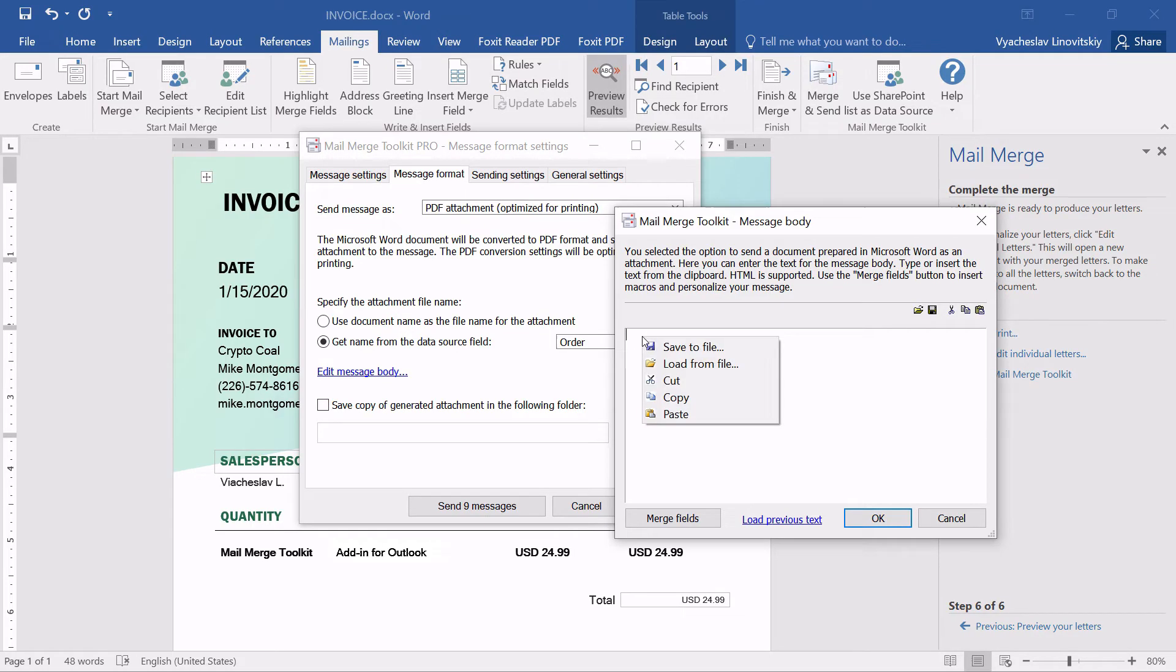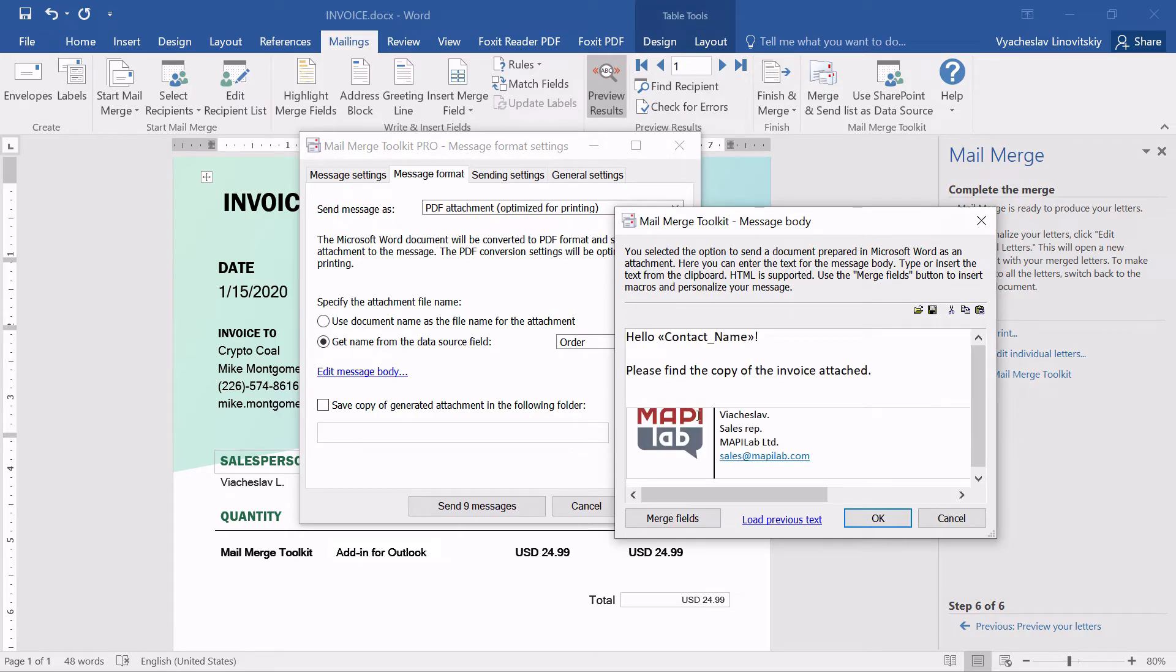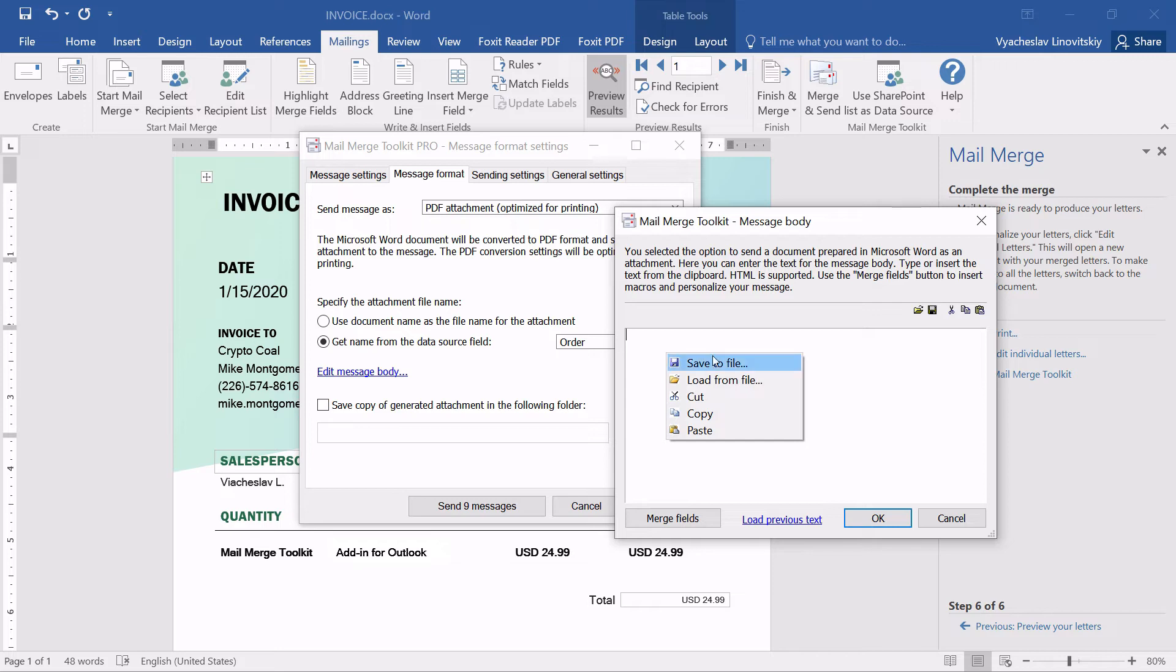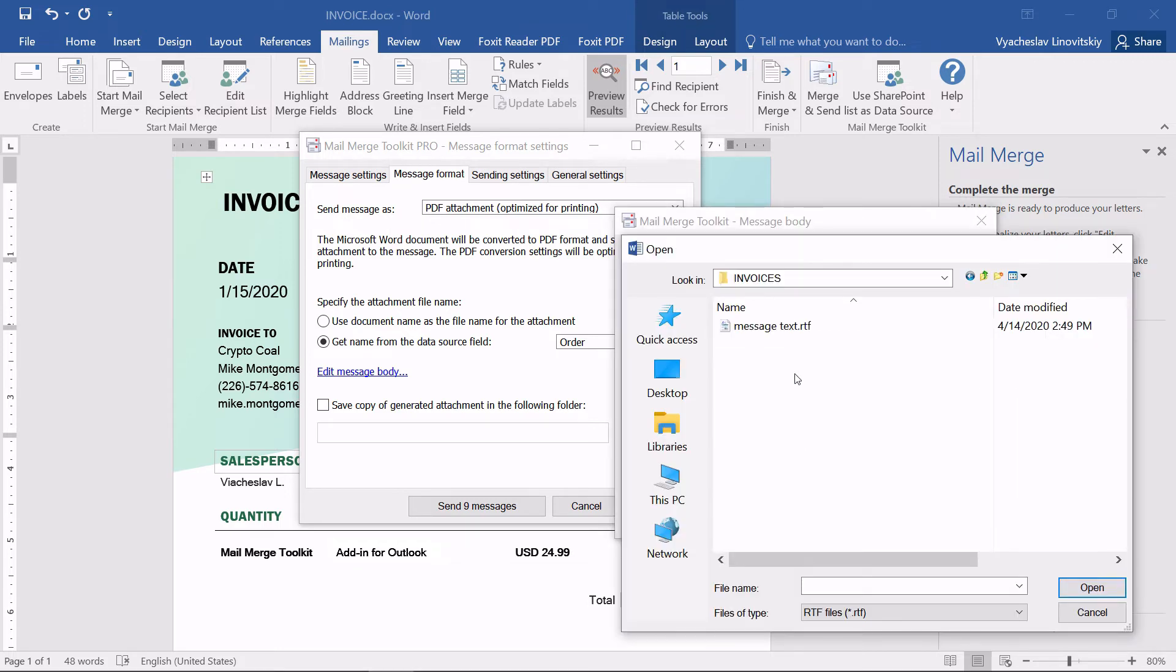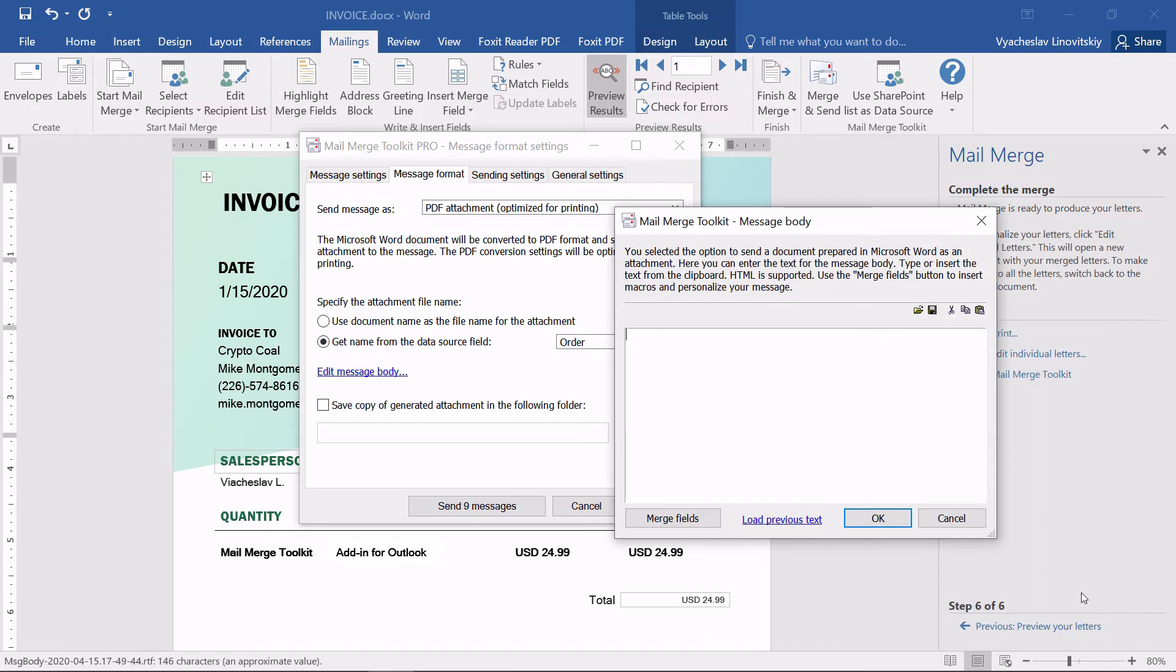or paste text from any other source, or load an RTF file. Whichever option we choose, we can always use merge fields to personalize the message's text.